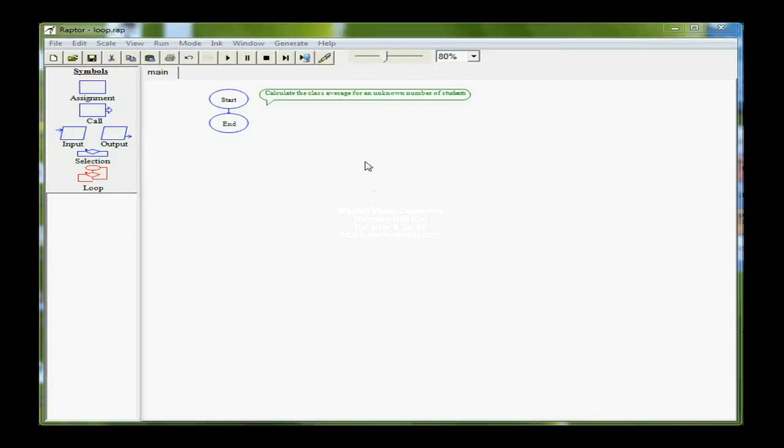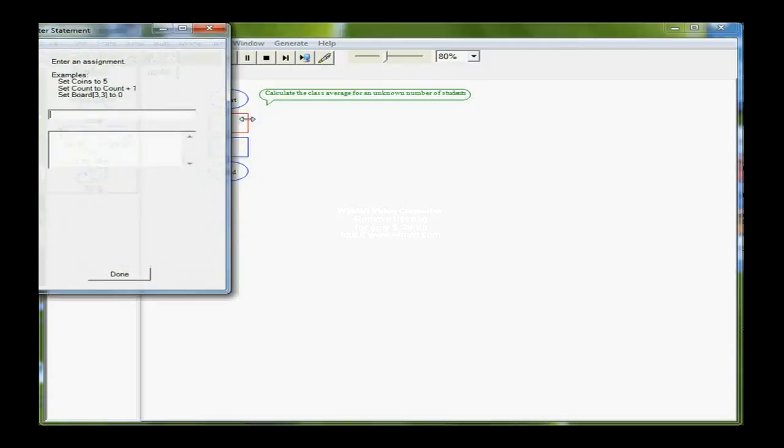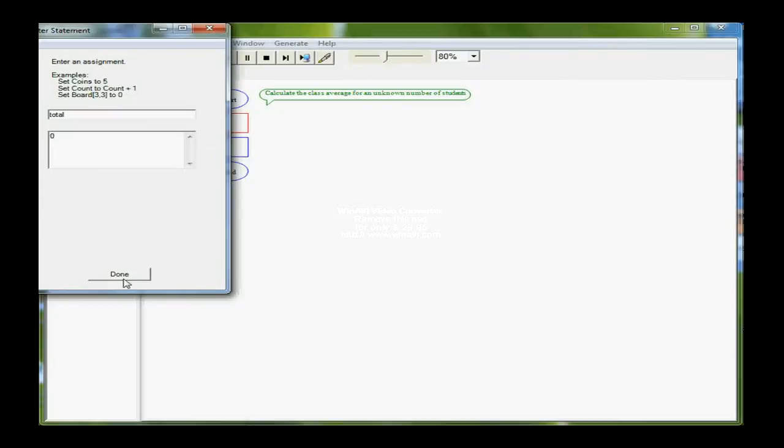In this particular flowchart, we're going to calculate the class average for an unknown number of students. I need a couple of variables at the beginning of the program, so I'm going to use the assignment box and click right under it to get a second one. In the first one, I'm going to use my first variable here. It's going to be total, and I'm going to set it equal to zero. I'm going to use total as a running total, or what we call an accumulator, to keep up with each student's average.